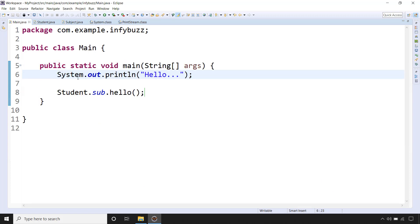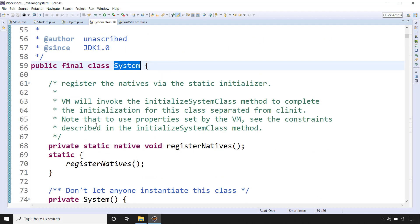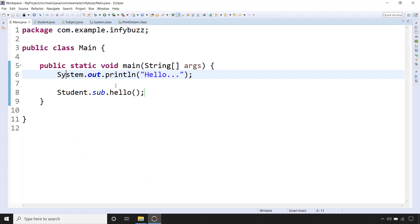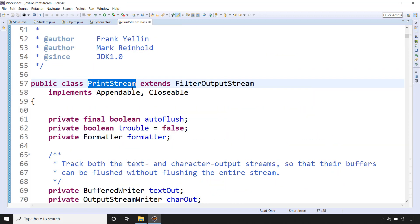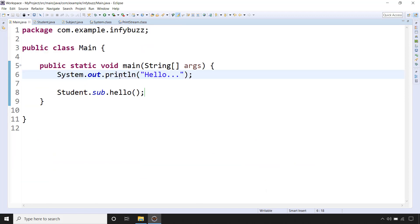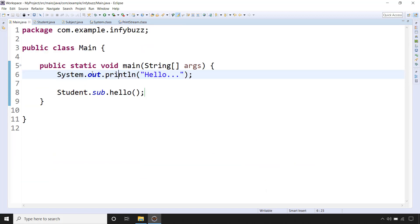This is the method so you can easily compare now. This is one final class System, inside that you have one static variable of type PrintStream, and PrintStream has one method that is println. This PrintStream class is from java.io package.